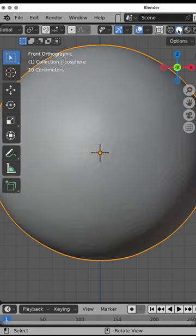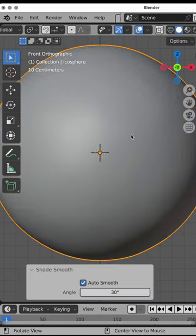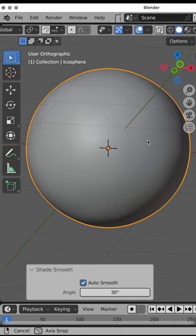However, when we look at it in shaded mode, it looks kind of blotchy. It's not perfectly spherical.